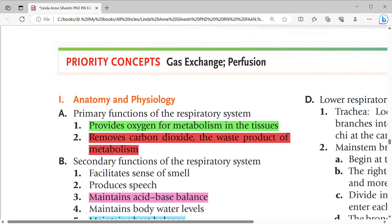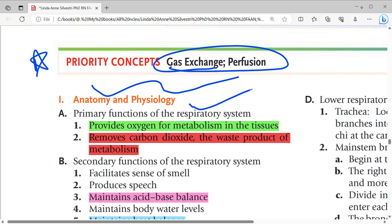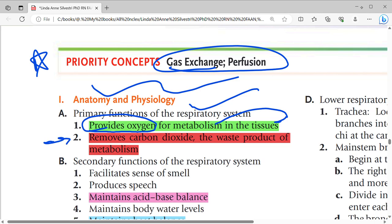The priority concepts for this chapter are gas, action, and perfusion. We will now look at anatomy and physiology. The primary function of the respiratory system is to provide oxygen for metabolism in the tissues, and the second function is to remove carbon dioxide, the waste product of metabolism.